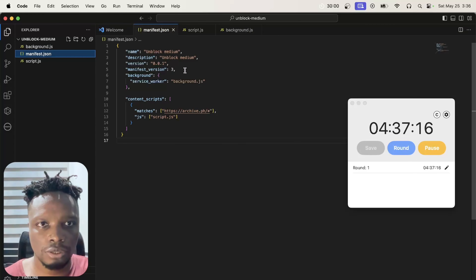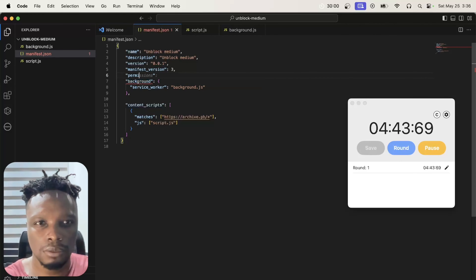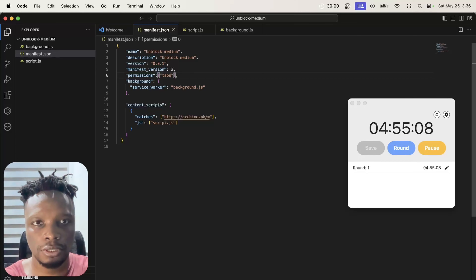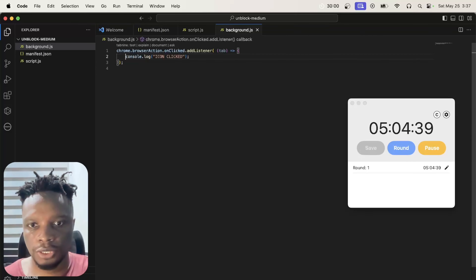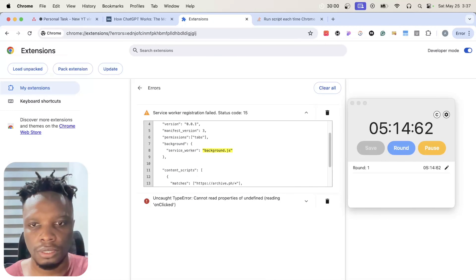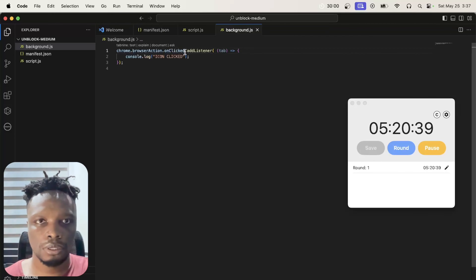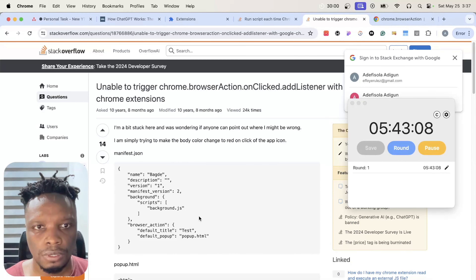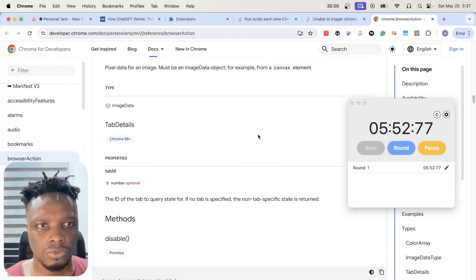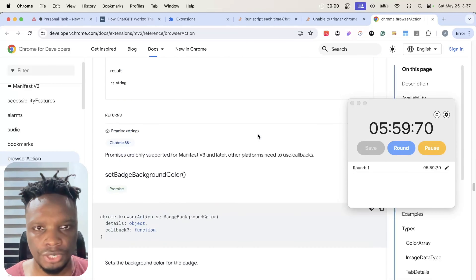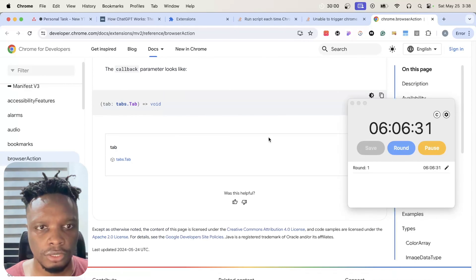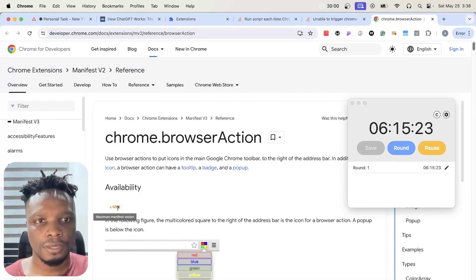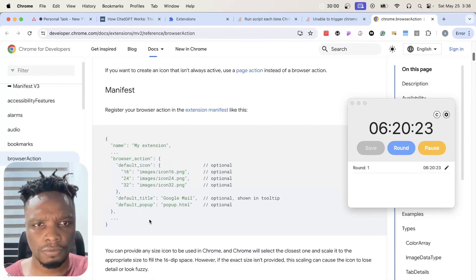I think we'll need the permissions key since we're dealing with tabs. We should be able to test this now. There's an error — we need manifest version 3. It's looking like there's no way I'll finish in 15 minutes at this point. Let me browse for the version 3 API.